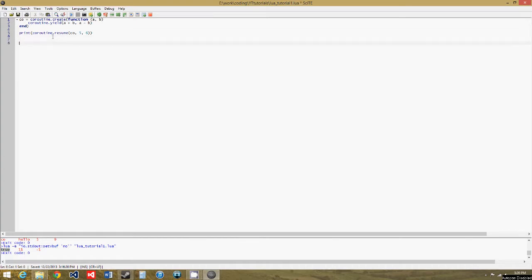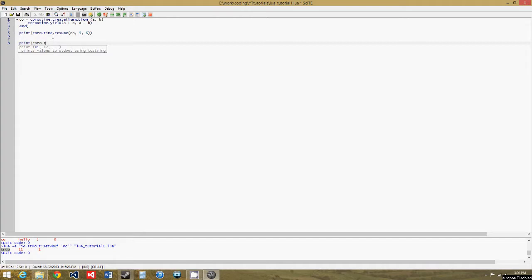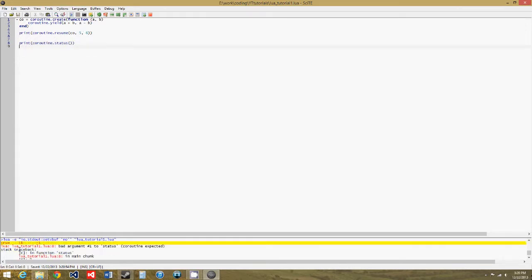So, that's about all, one last thing, just kind of a useful debugging thing, you can do print coroutine.status. I think, status, that can turn blue, yes, print coroutine.status, for this, bad argument, oh, we need to pass co.